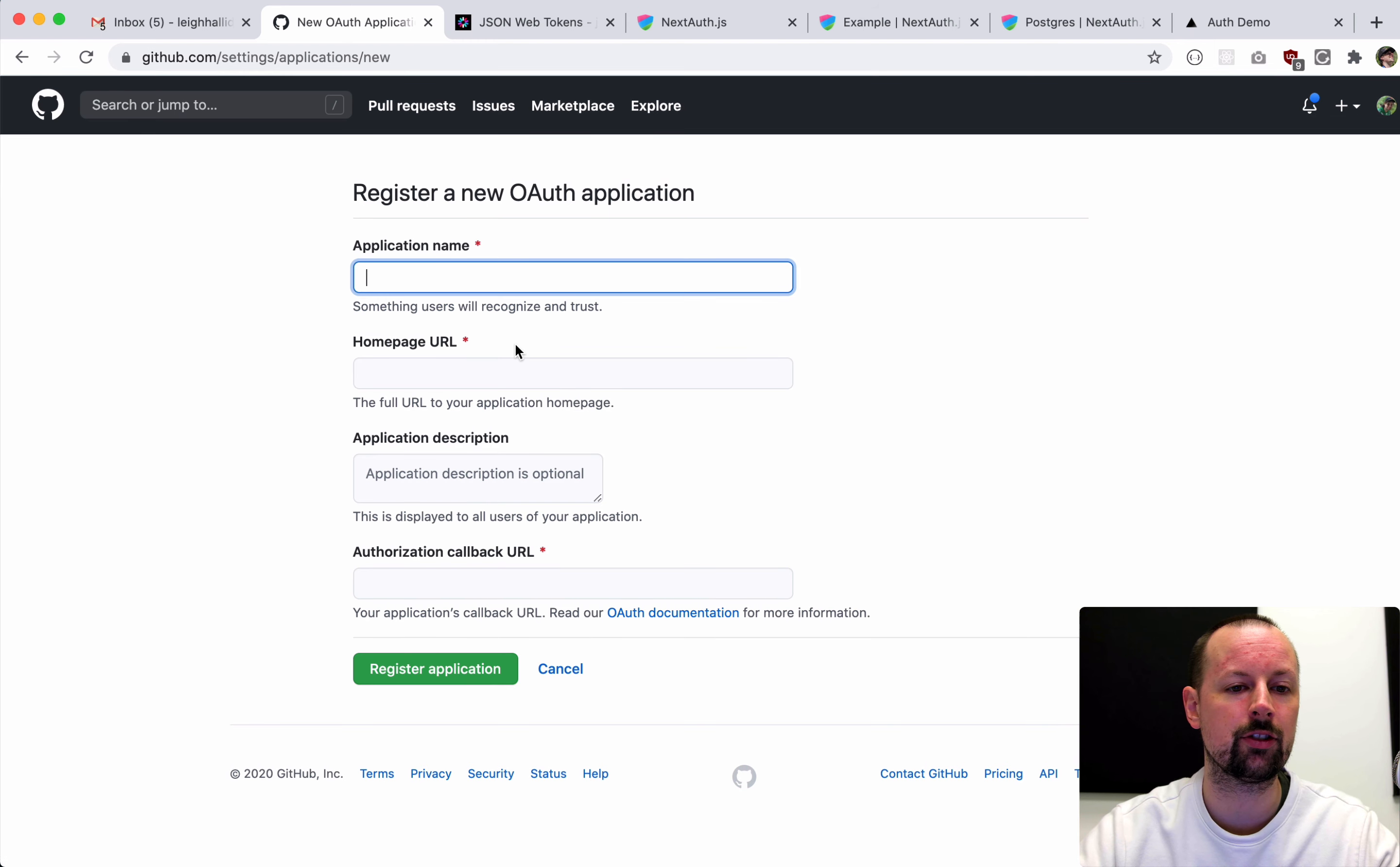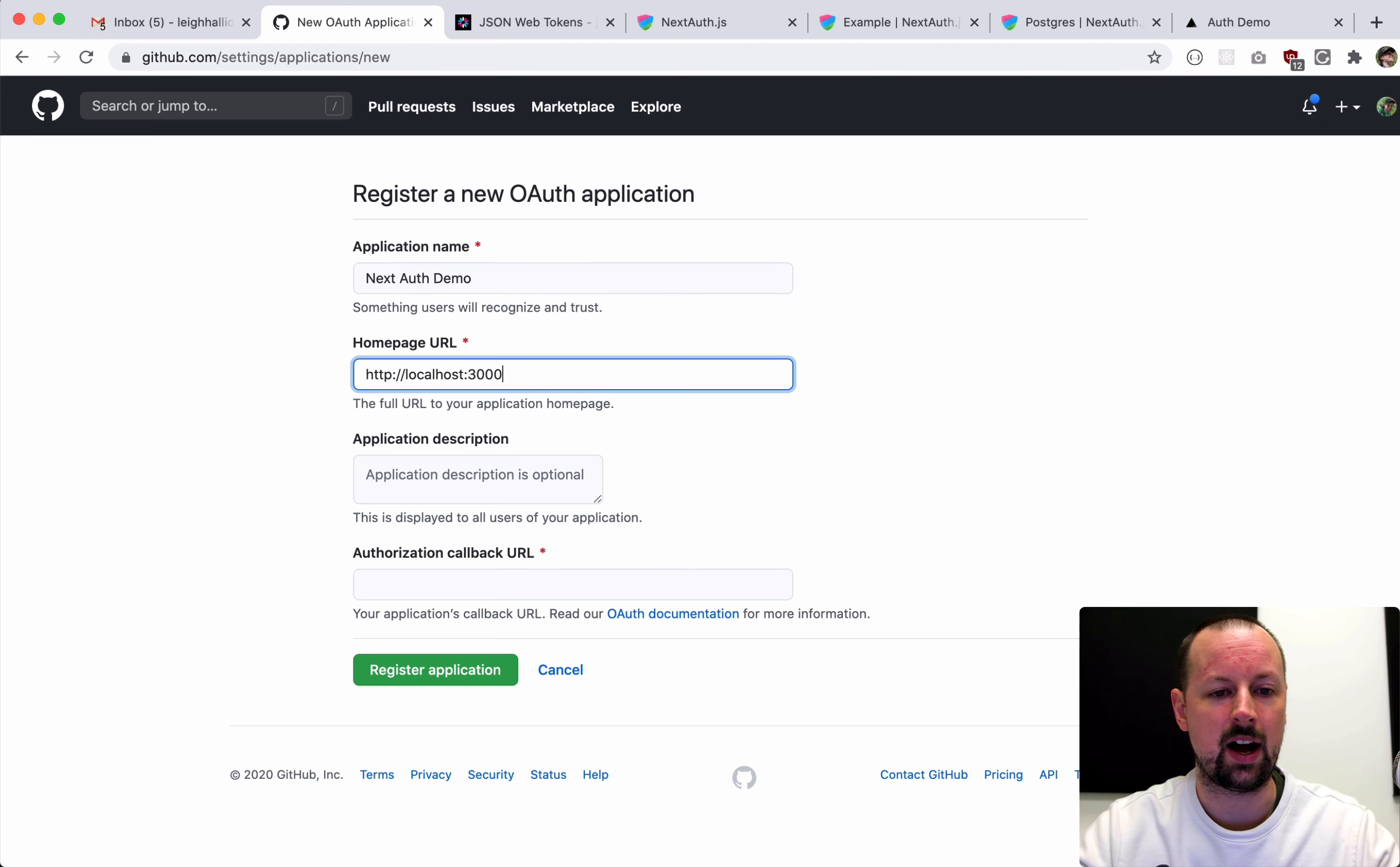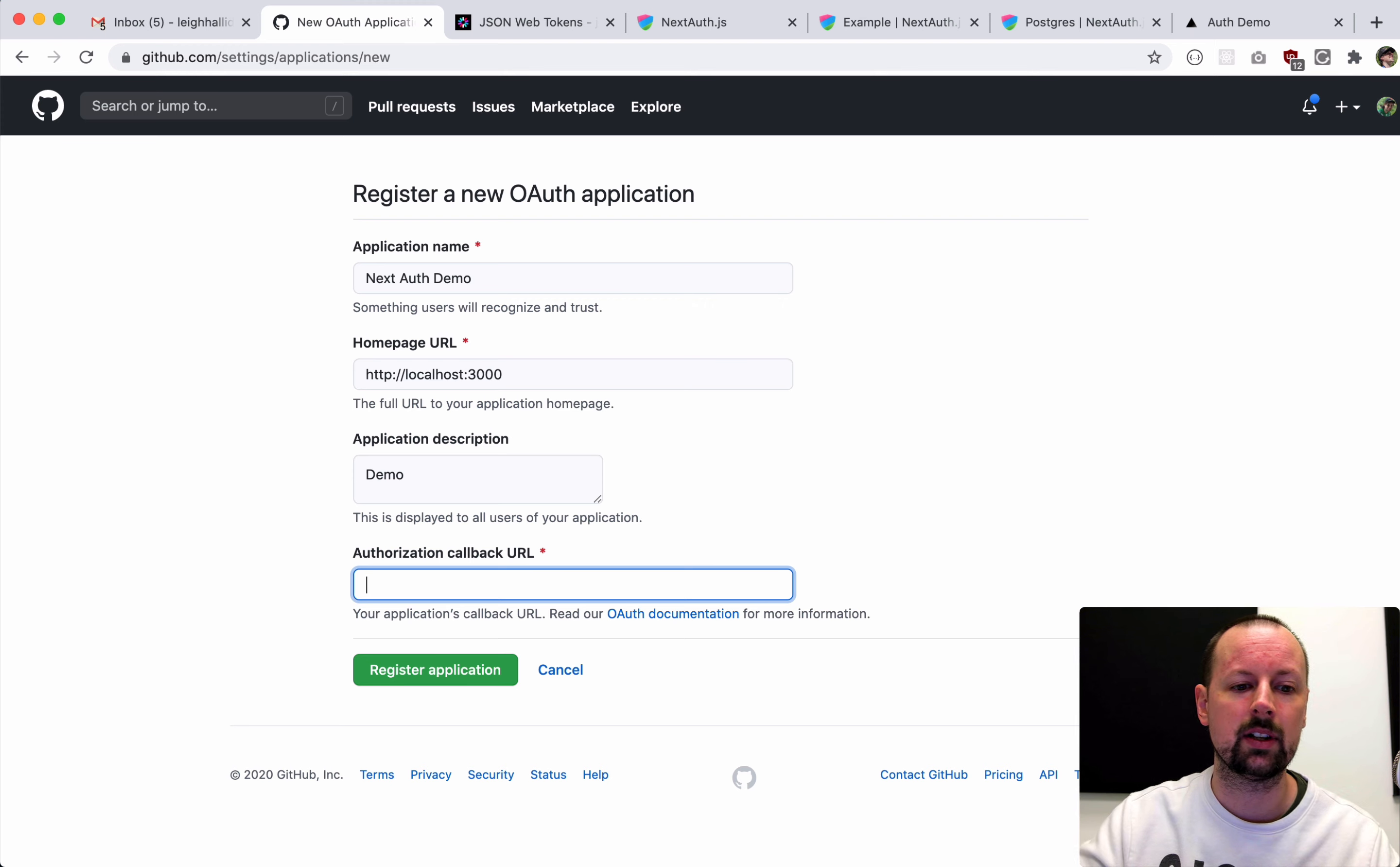So we'll just register a new application. So this will be called NextAuth Demo. Our homepage is localhost 3000. We don't need a description, just a demo. And then our authorization callback. So the way OAuth works, you basically send the user over to a different website, in this case, GitHub. They're going to authenticate with GitHub and give permission to our app.